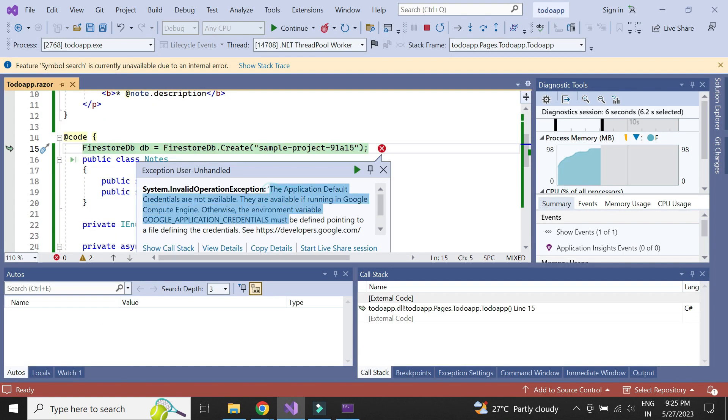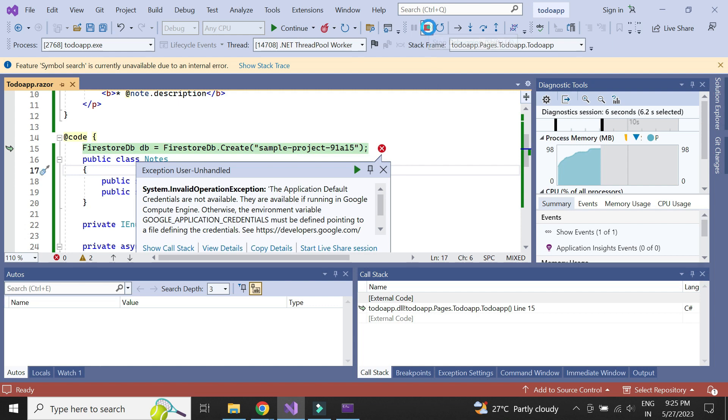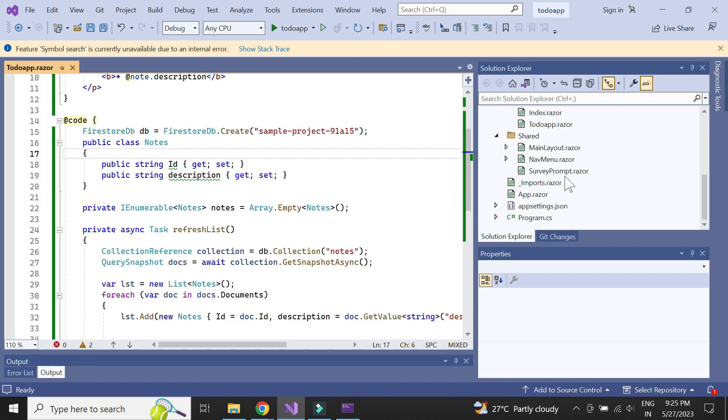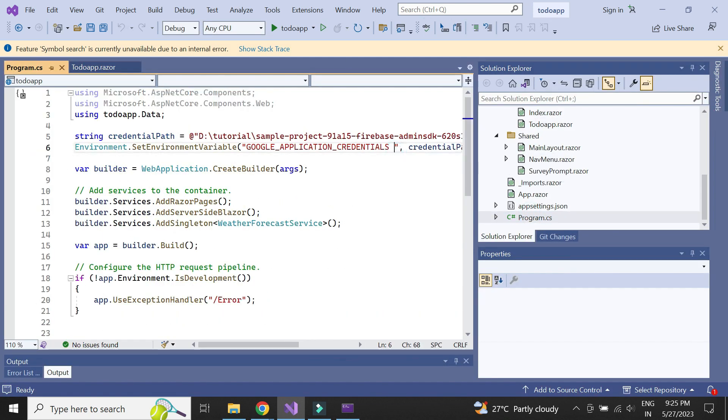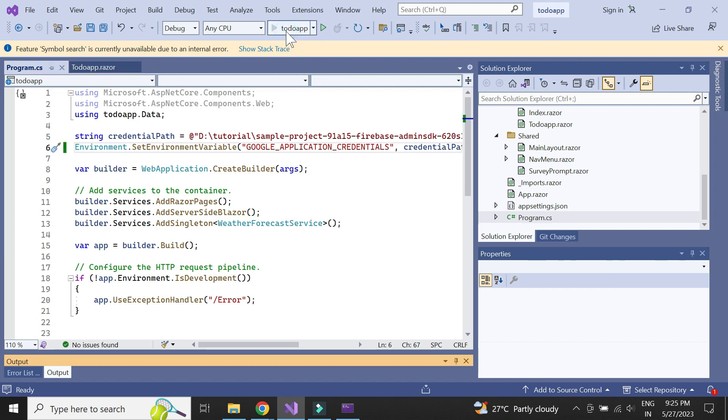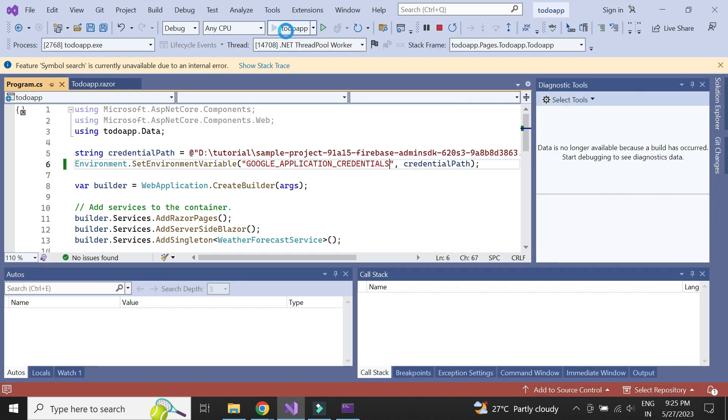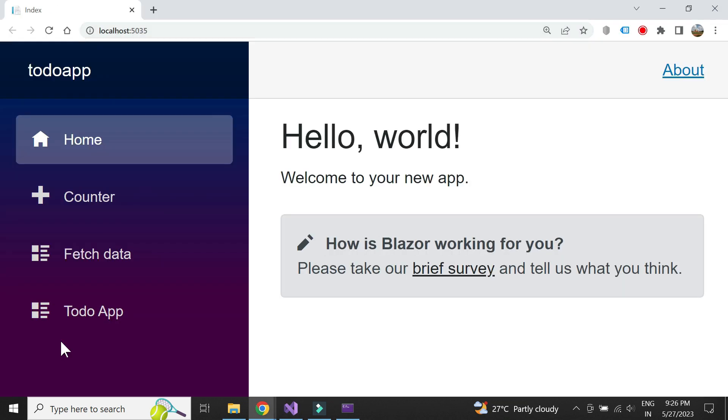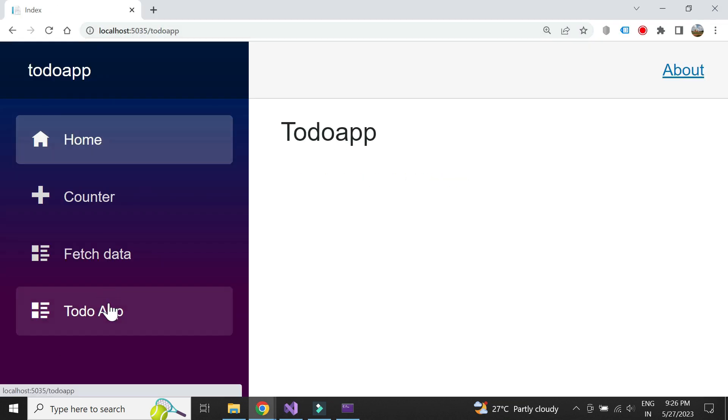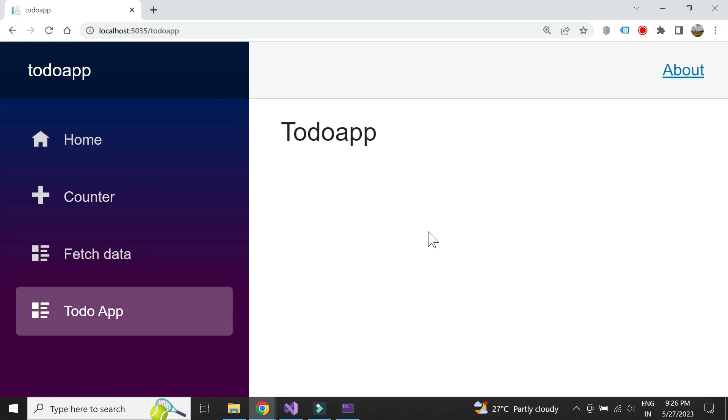It looks like we have an issue with setting the environment variable. Looks like we have an additional space in the environment variable name. Let's remove it. We see that we are able to display notes data.